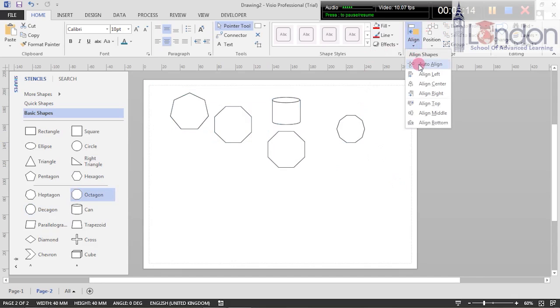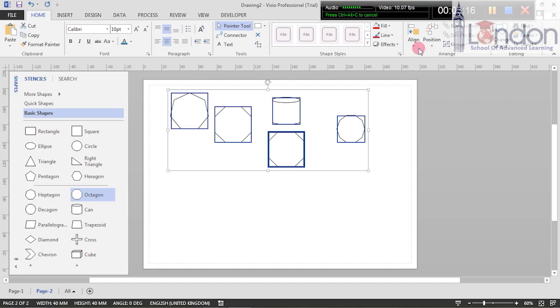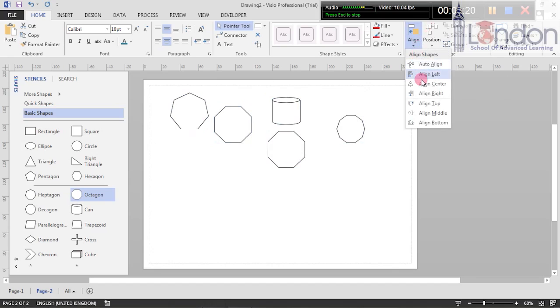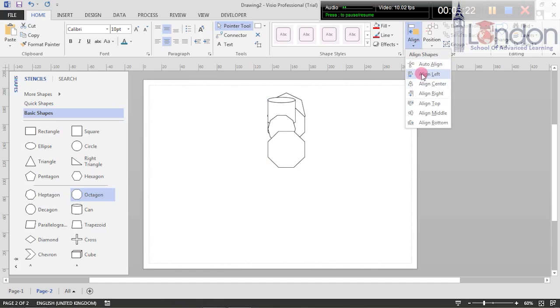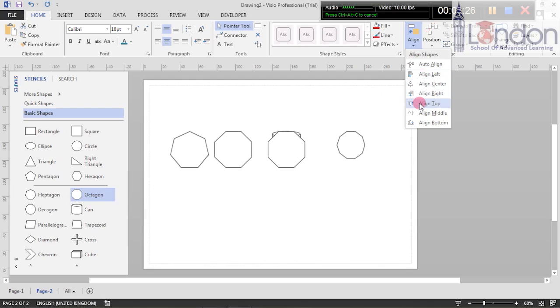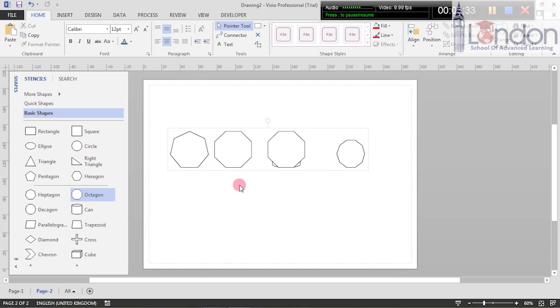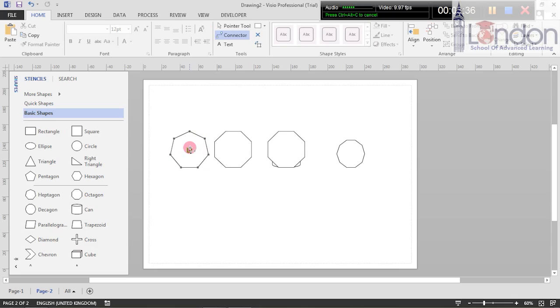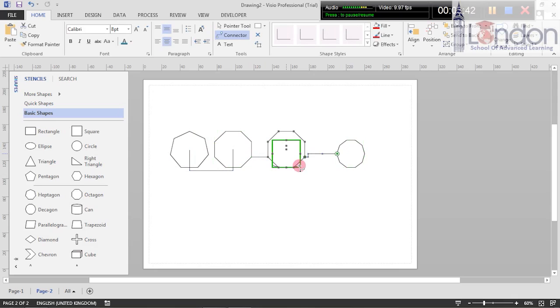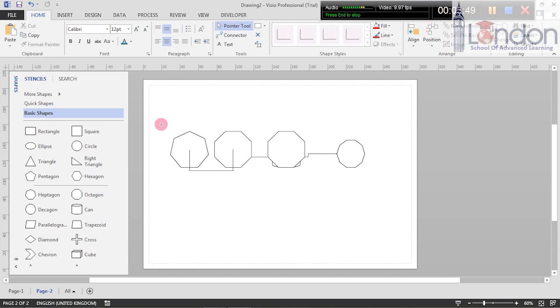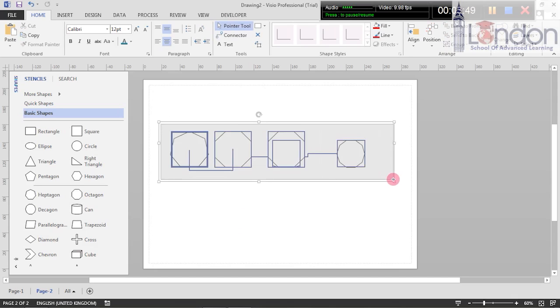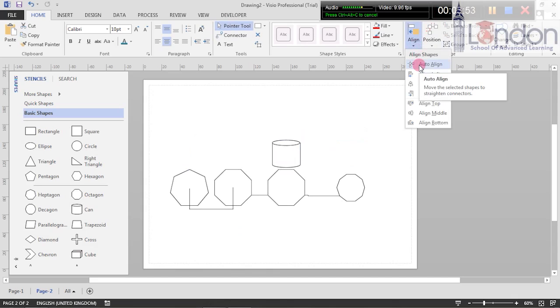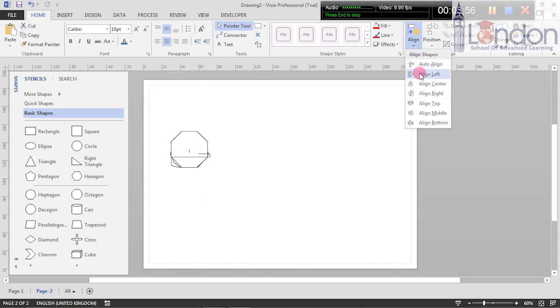I'm going to auto align them and let's try align left. Can you see the difference? Top, middle, and bottom - the can's just behind. We're going to leave it on the bottom and then we're going to run a connector through. Now because these are 2D shapes, the connectors work very differently, not particularly pleasant.